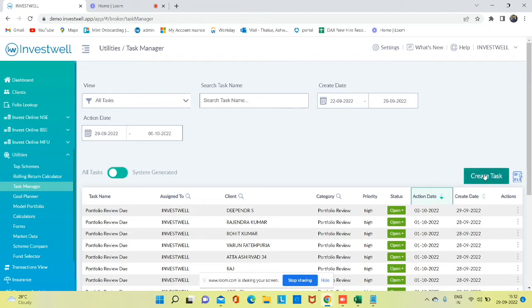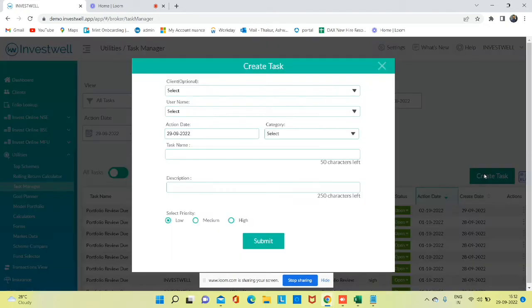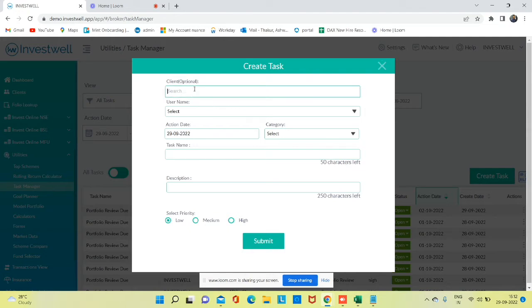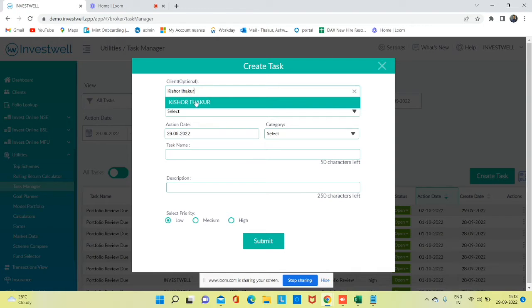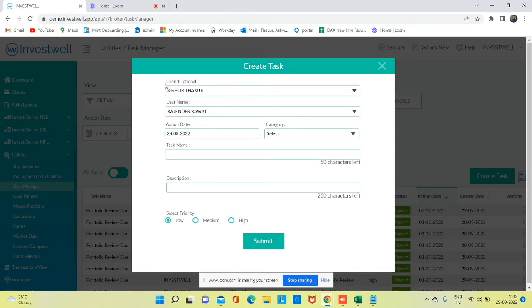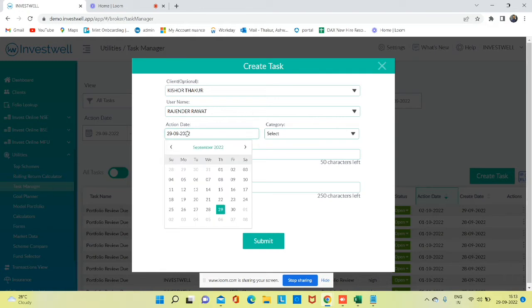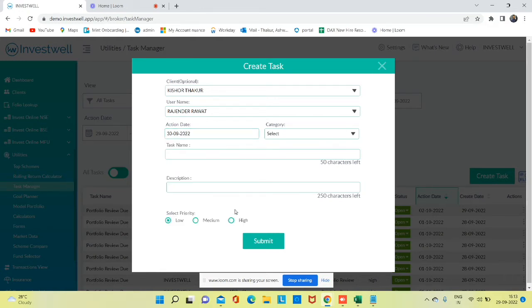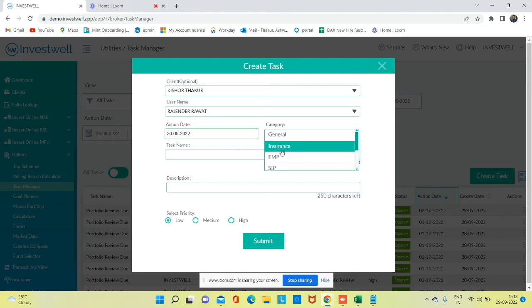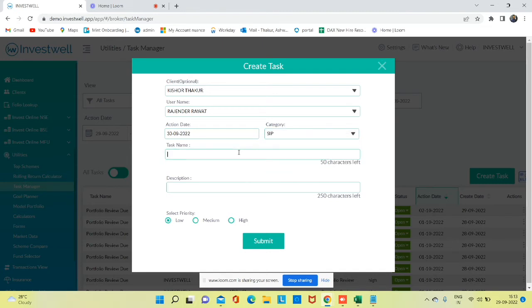To create a task, go to the Create Task option. Then you can search the client name for existing clients. For prospective clients, the client name is optional. Select the action date when you need to take action for the task, select the category, and then define the task name.